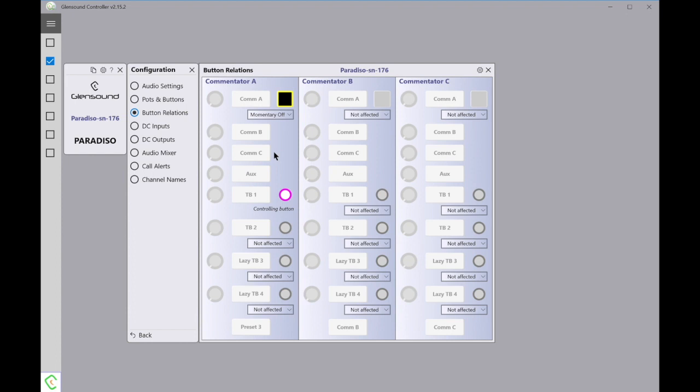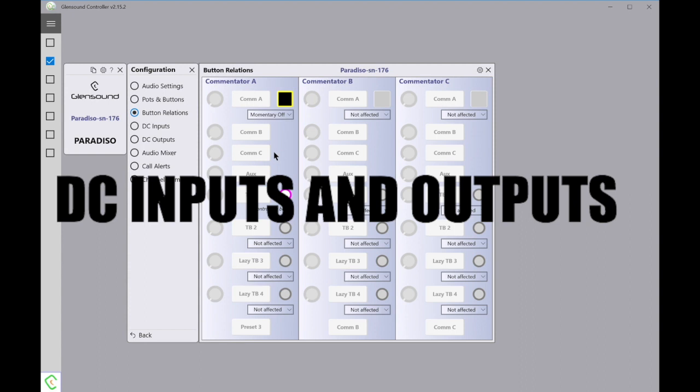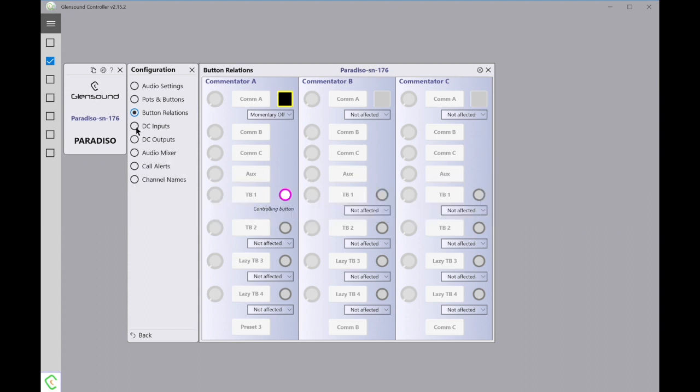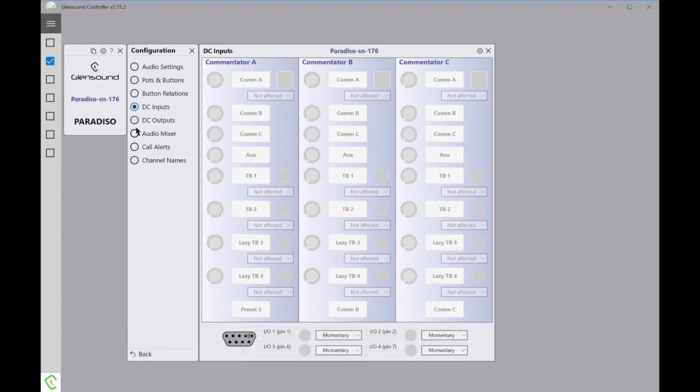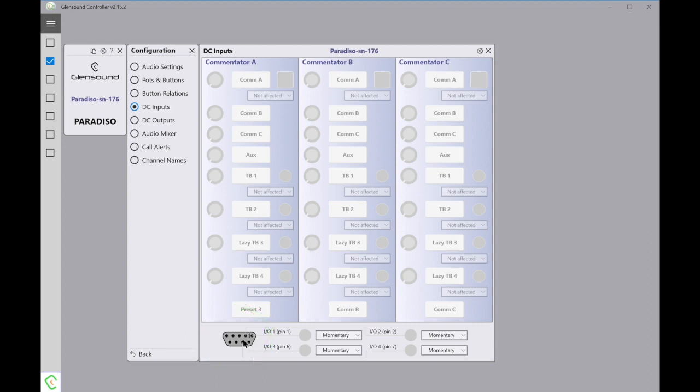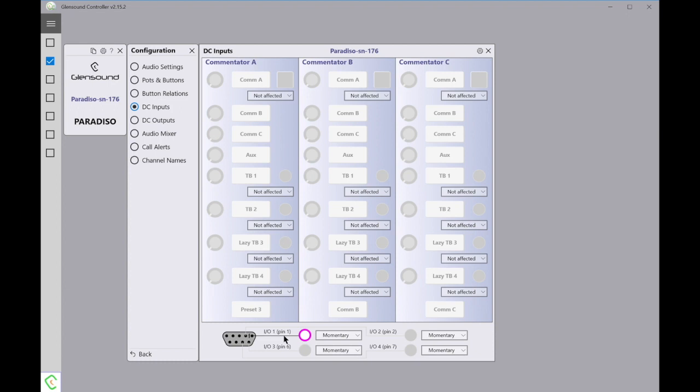Then back down here we have DC Inputs and DC Outputs. These are basically GPIOs. When we select one of these, you're presented with a very useful graphical interface showing us the D connector from the rear of the Paradiso and also which pins are selected. There are four GPIO circuits on a Paradiso, and any of the four can be set to either inputs or outputs. We'll look at the inputs first. First you can select which input you're interested in. I've just selected Input 1, which is Pin 1 on the D9.